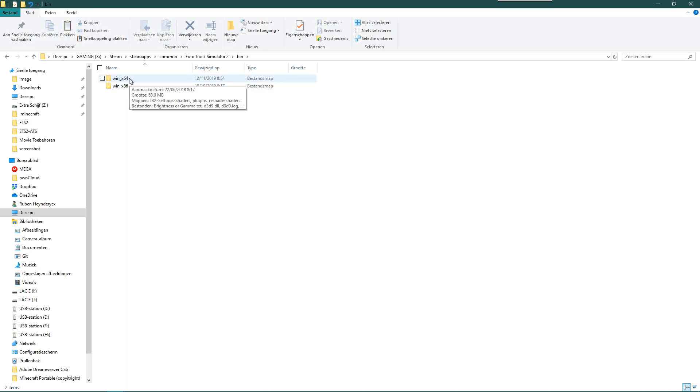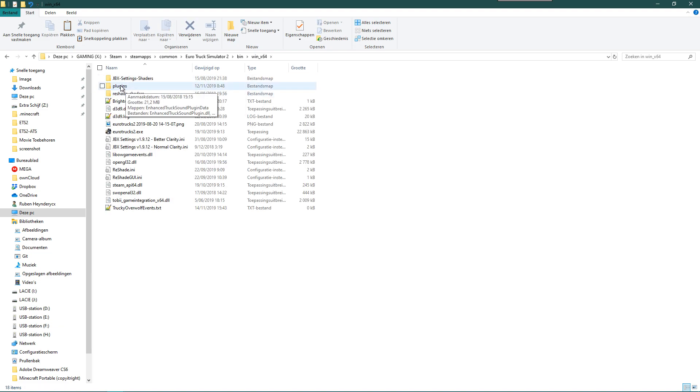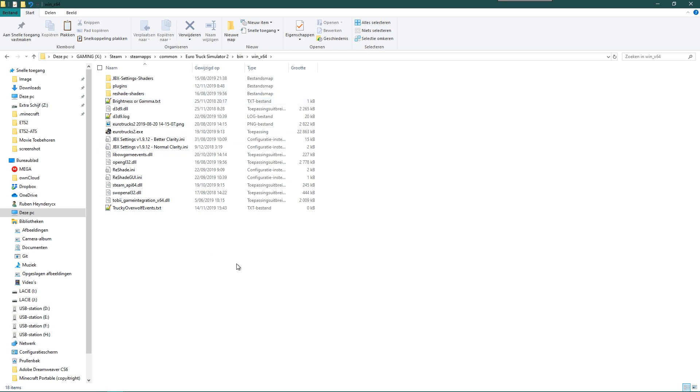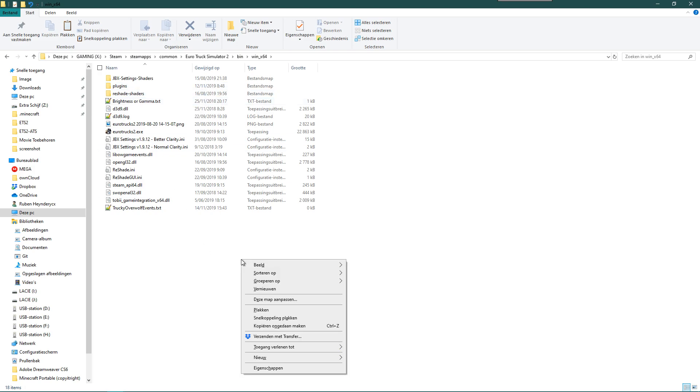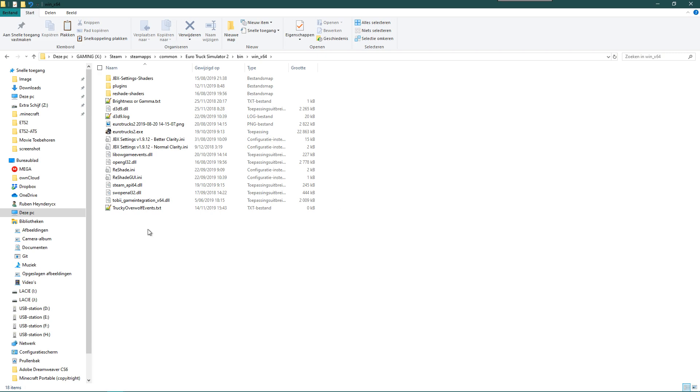In the bin folder, you go to the win_x64 folder. And in there, if you don't have a folder already that is called plugins, you create one. You can simply create one by right-clicking on the white area, New, and then Folder. I don't have to do that. I already have plugins for the 64-bit because I'm already using plugins.